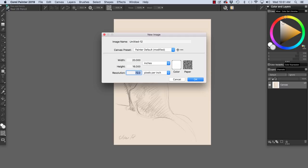Now, if I want to set up a file for offset printing, say for instance for a magazine illustration, I would need to find out what line resolution the publication is using. 150 lines per inch is pretty typical,